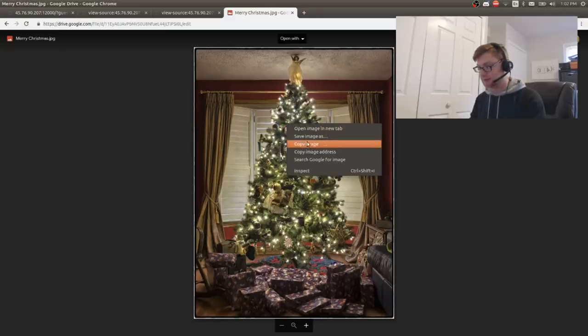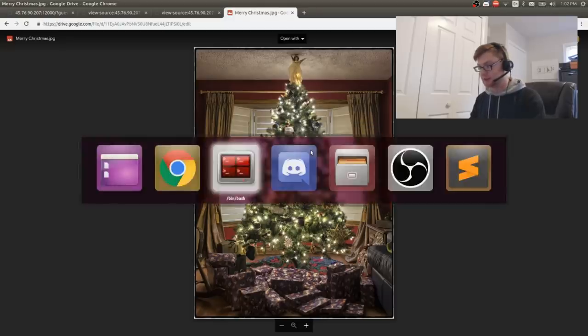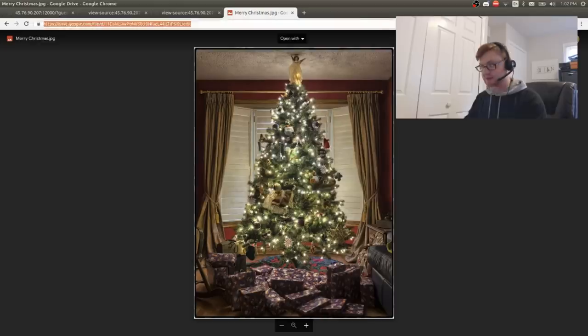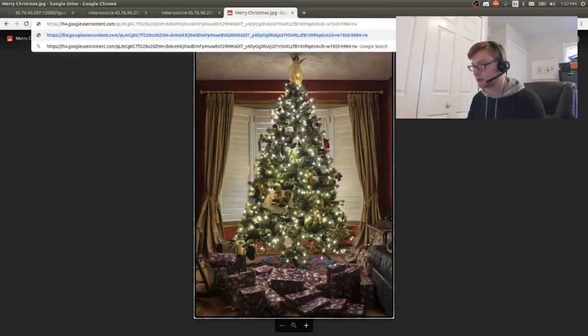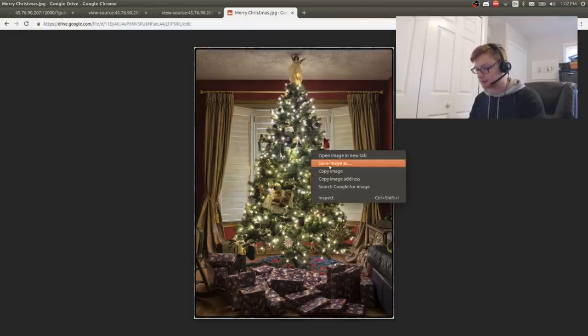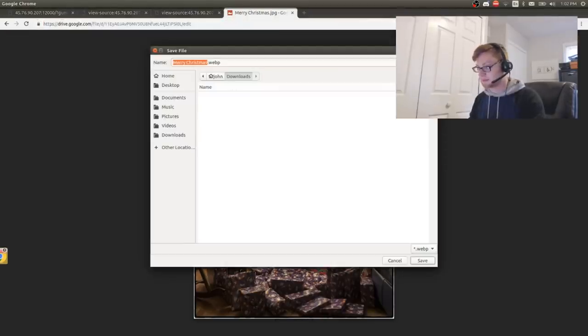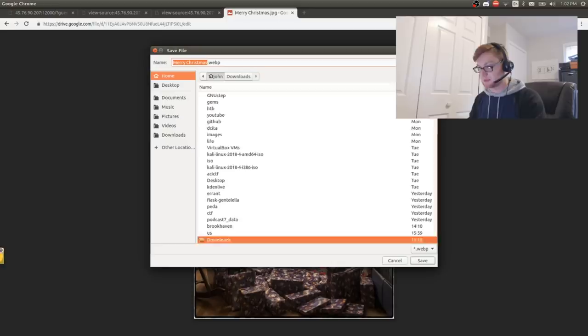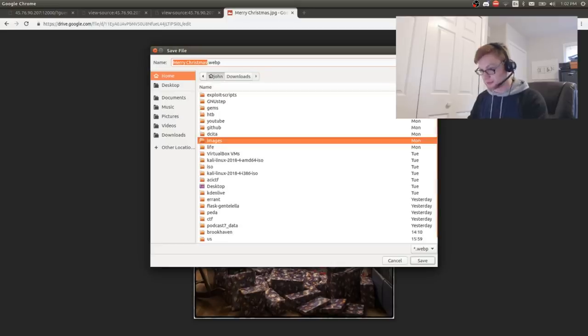I hate that it is a copy image address. Is that going to give me the actual raw file? No, it's not. You suck! Alright, let's put this in.